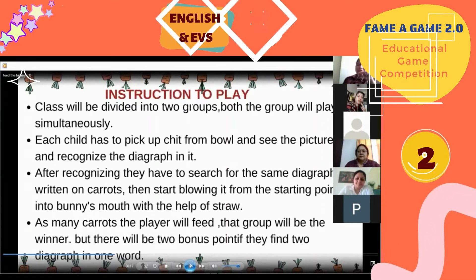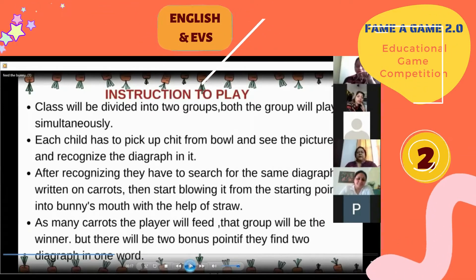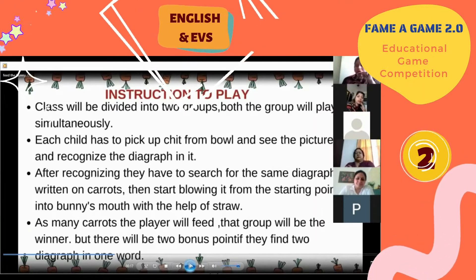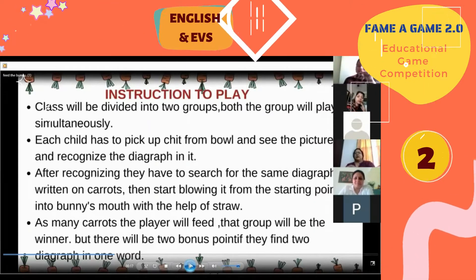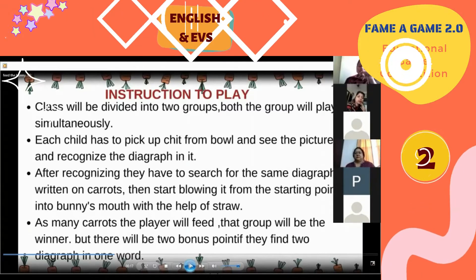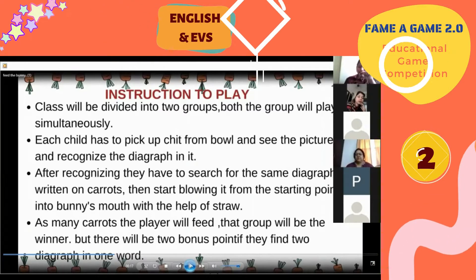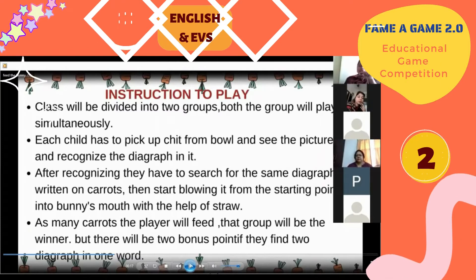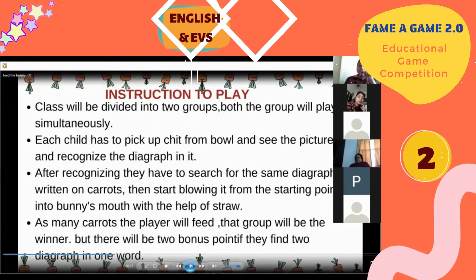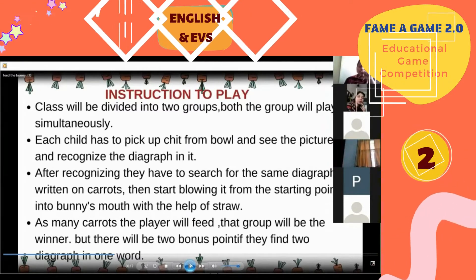Each child from each group will come up and pick a chit from the bowl, see the picture on the chit, and recognize the digraph in it. After recognizing it, they have to search for the same digraph written on the carrots.